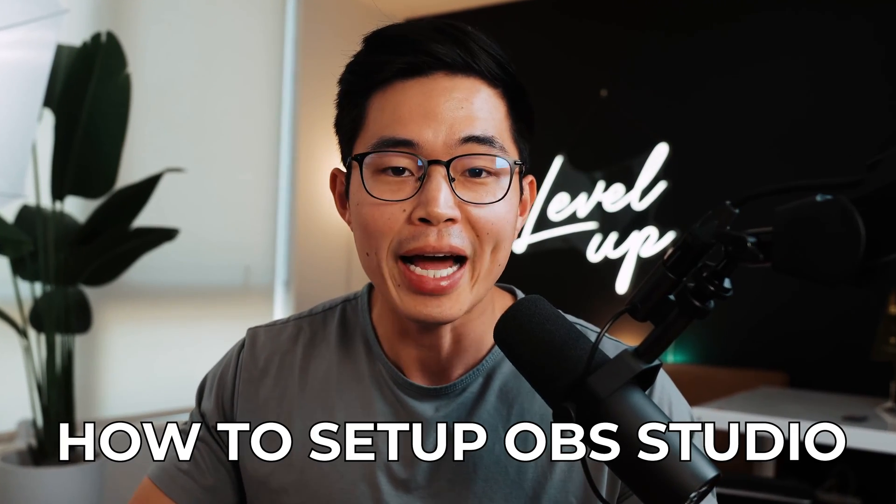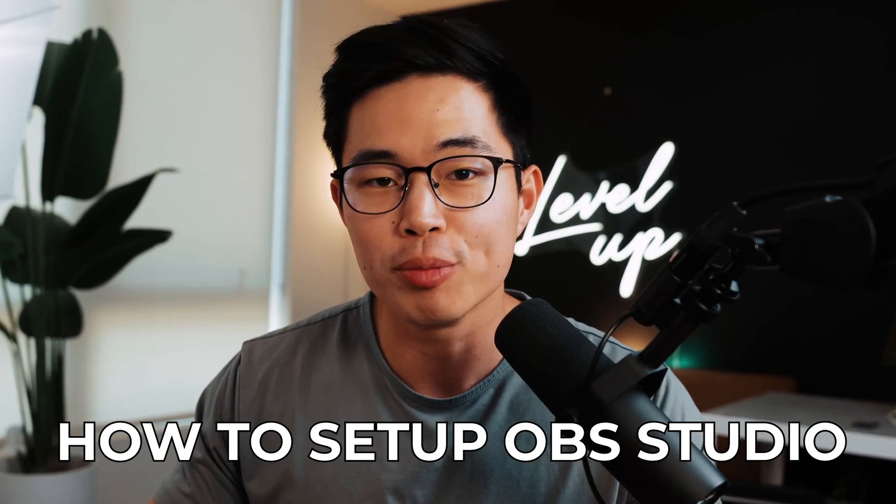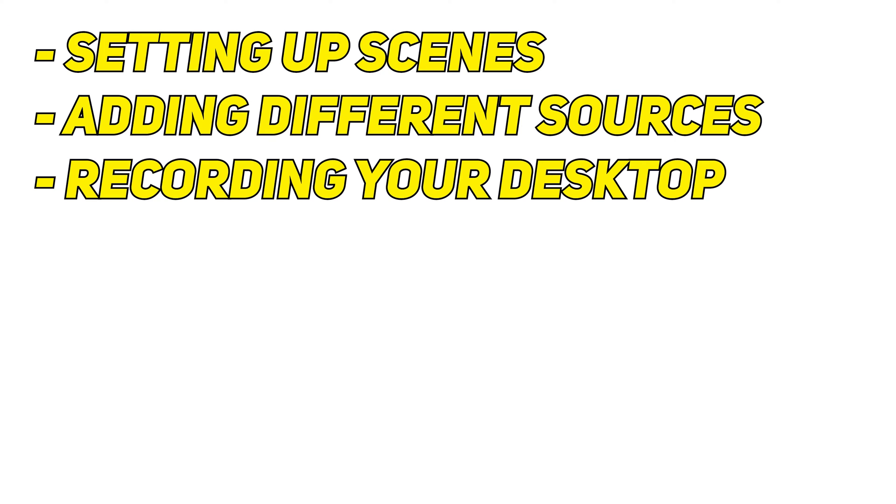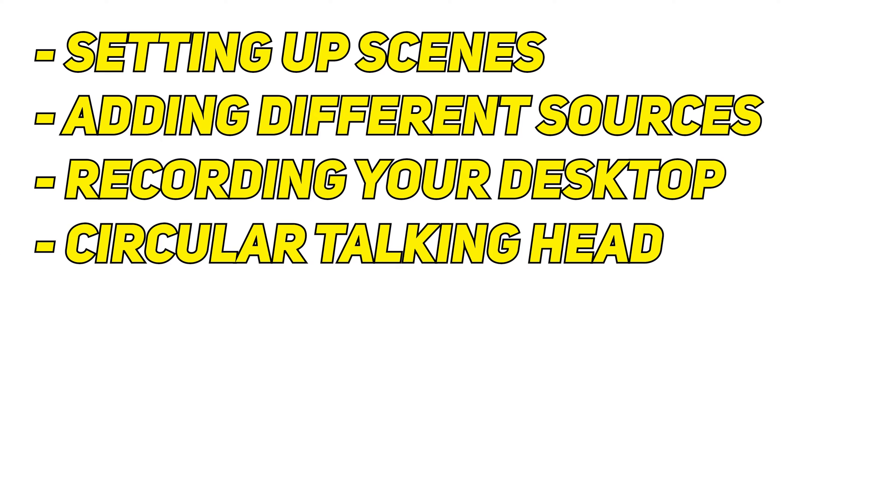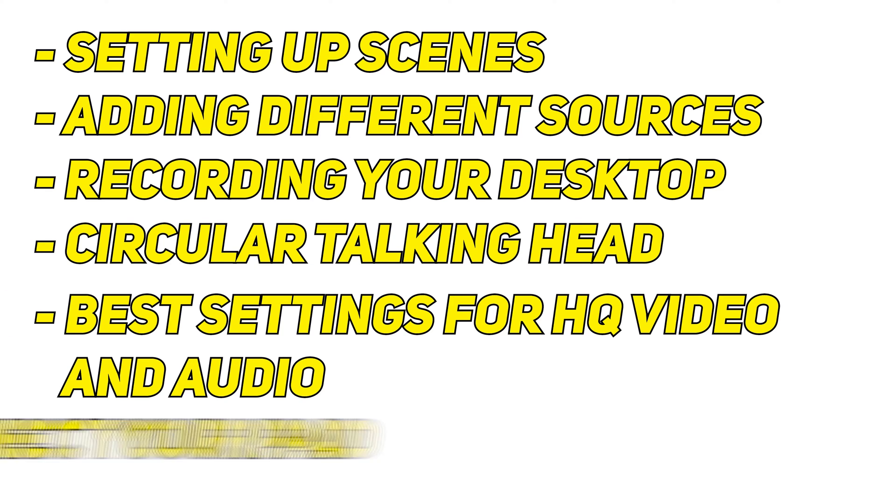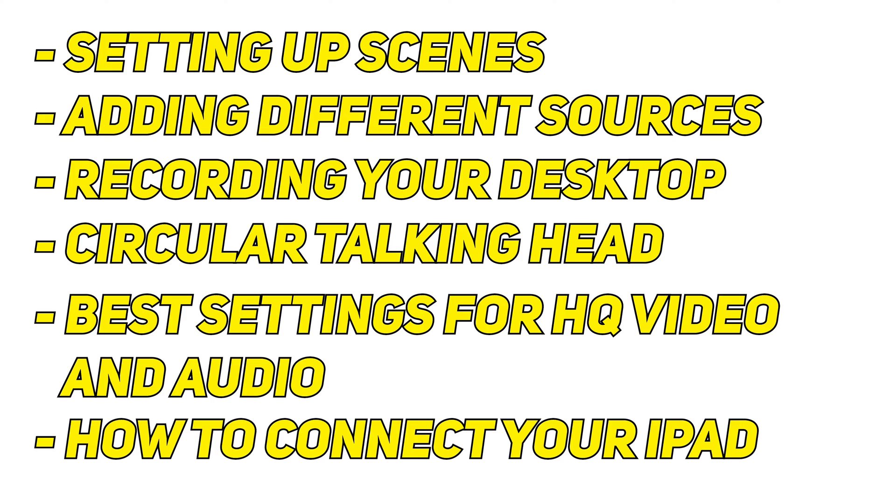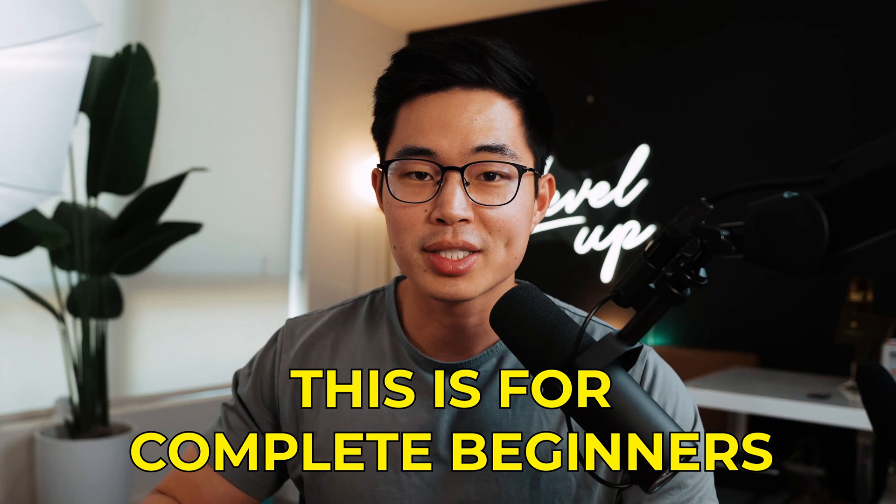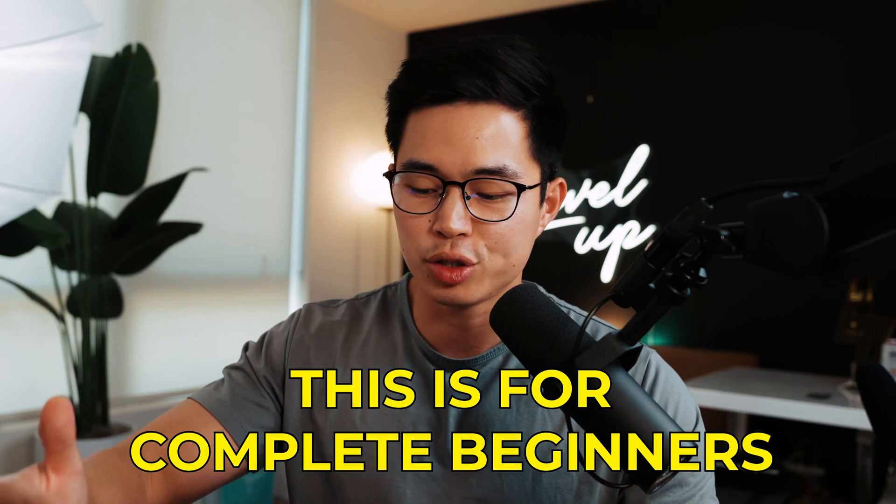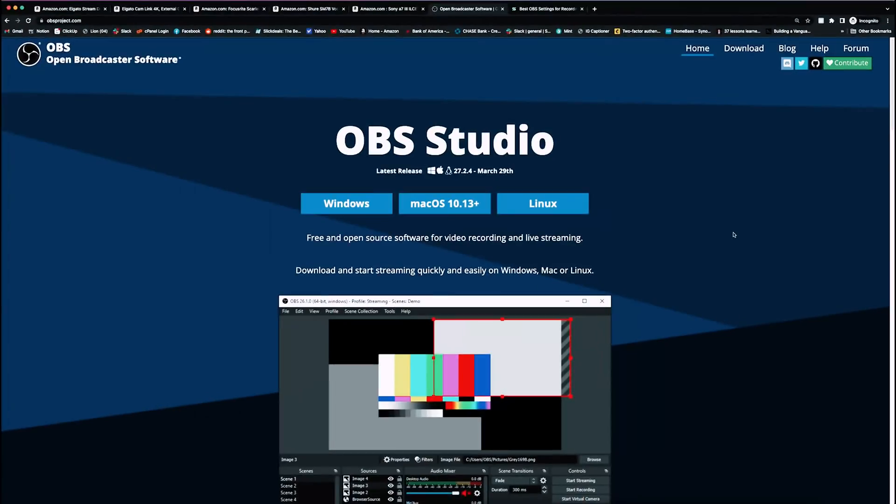Hey everyone, in today's video I'm going to show you exactly how to set up OBS Studios. We'll go through setting up scenes, adding different sources, recording your desktop, having that little circle image of yourself in the corner, the best settings for high quality video and audio, as well as how to connect your iPad. This guide is meant for complete beginners who want to set up a high quality production studio using just OBS Studios. Let's get started.